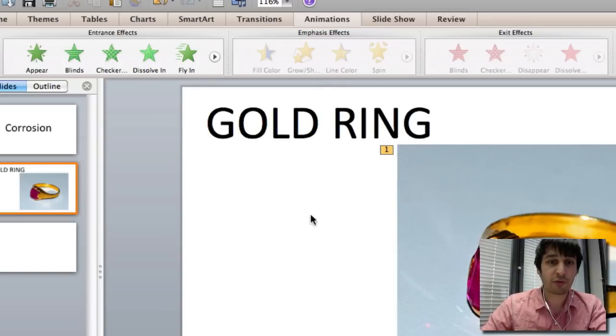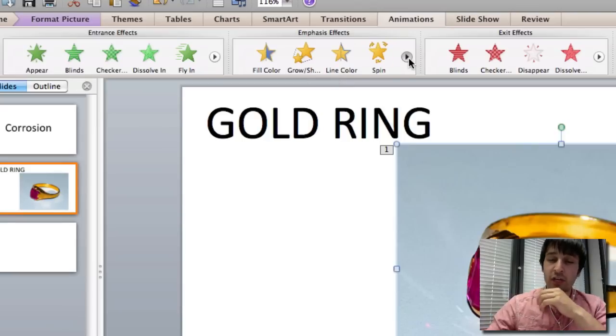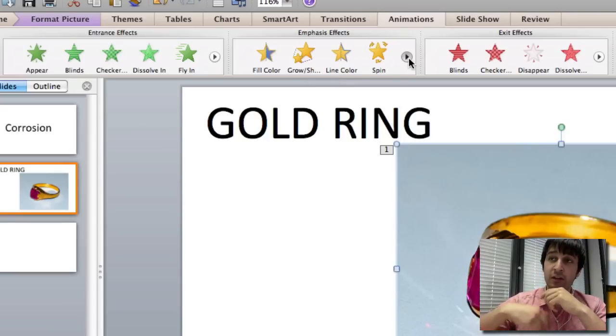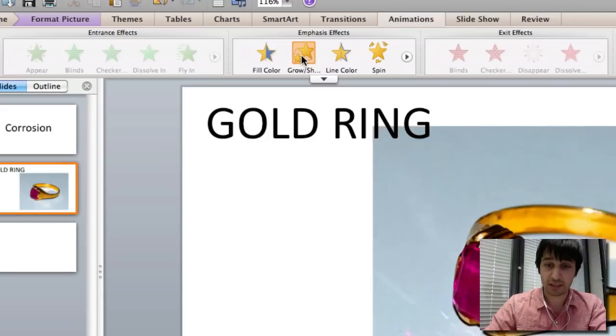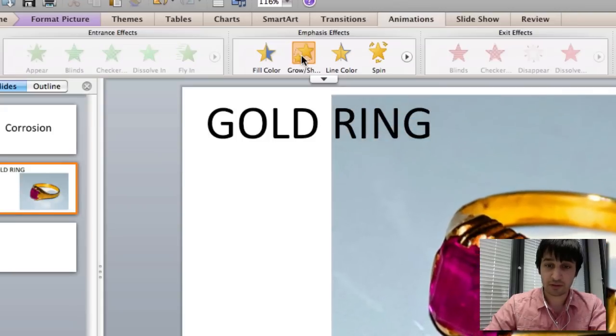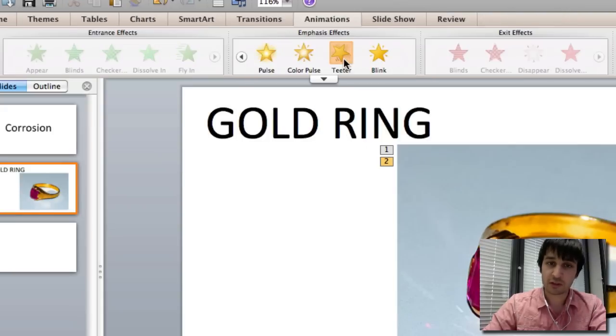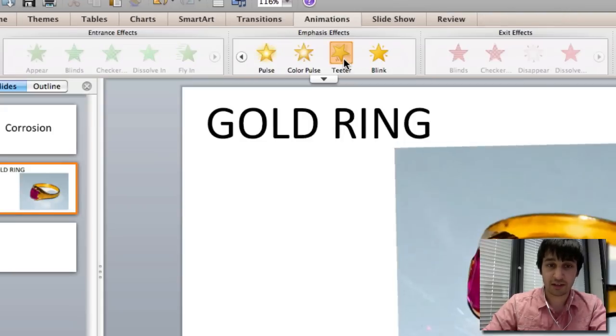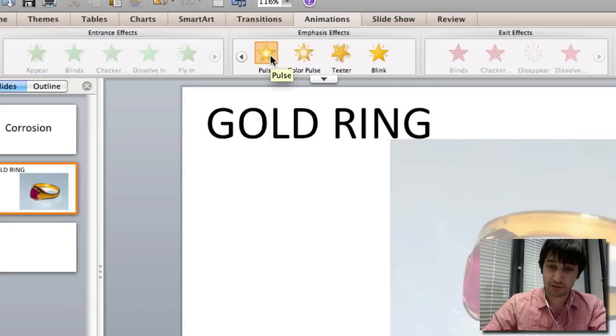You have your emphasis effects. So if you've already had your image come in but you say the gold ring again, you have something which can emphasize it. Such as teeter or pulse.